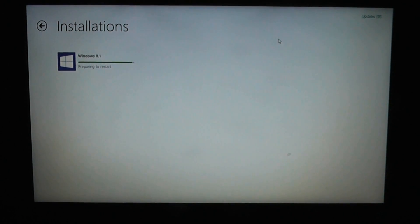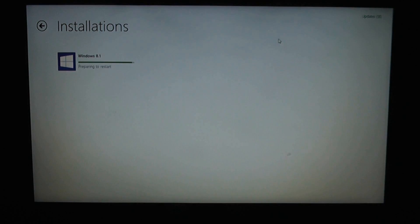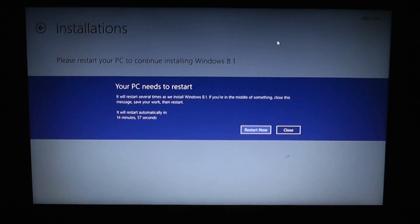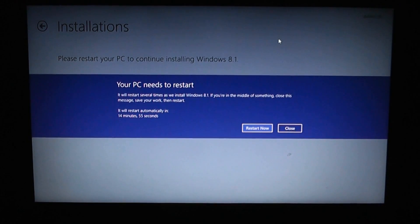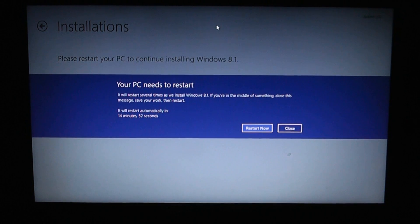The installation is nearly complete and it now wants to restart the computer. We're going to restart now to continue installing Windows 8.1.